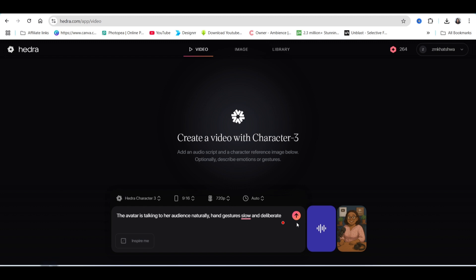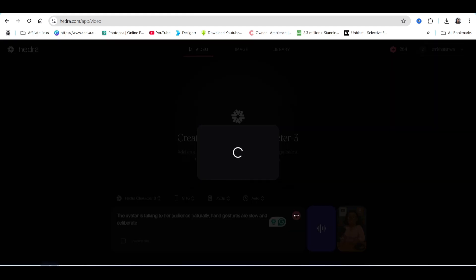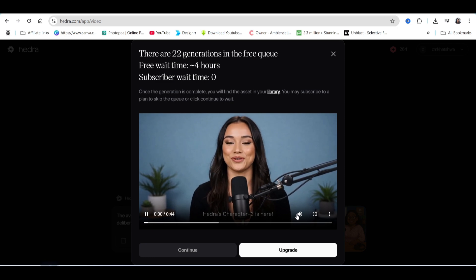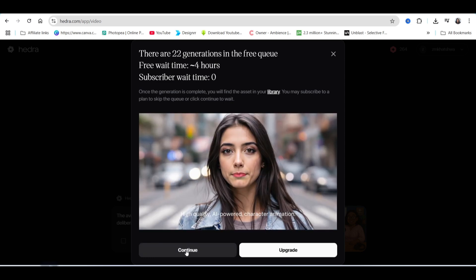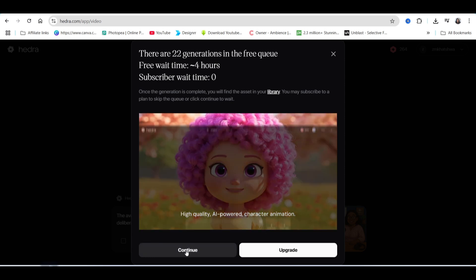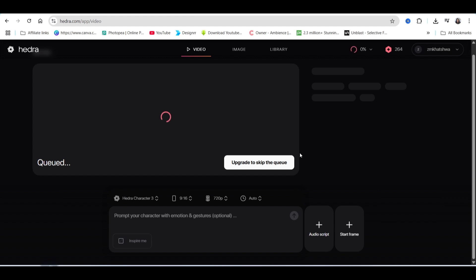Then we're going to go ahead and generate. It will use 140 credits for this video to be created from the 400 that you get per month, so use it sparingly when you're creating videos. Then you go ahead and create and wait. Press continue and it starts preparing to generate your video. You'll be in a queue, and it will show the percentage of how much has been generated just above the creation section.